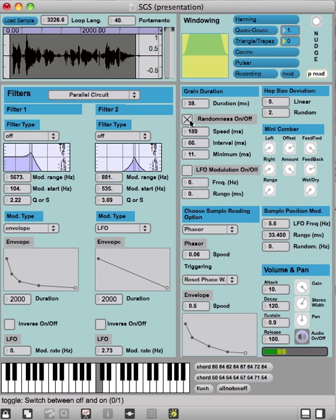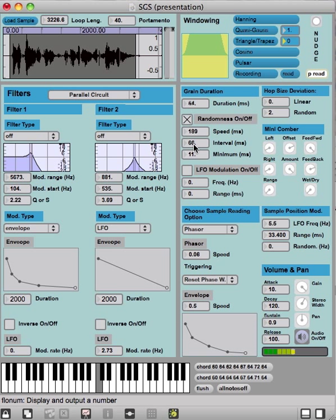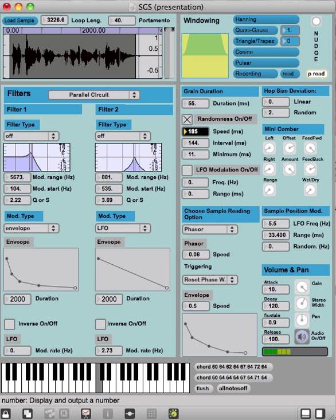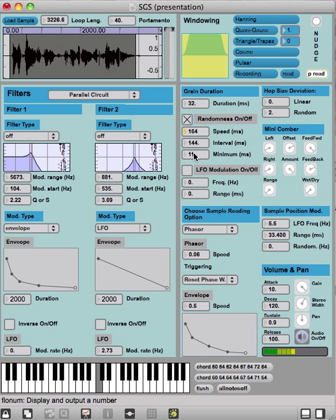Then here we can randomize the duration. Here we can define the interval, the speed of randomization, and the minimum size of the grain that can be achieved during this randomization.